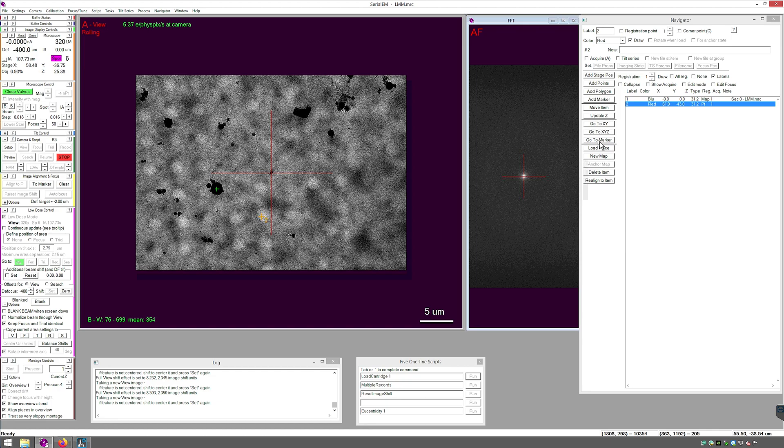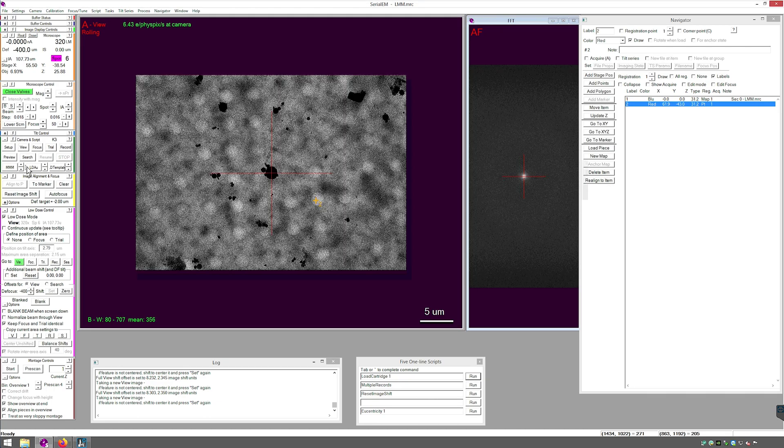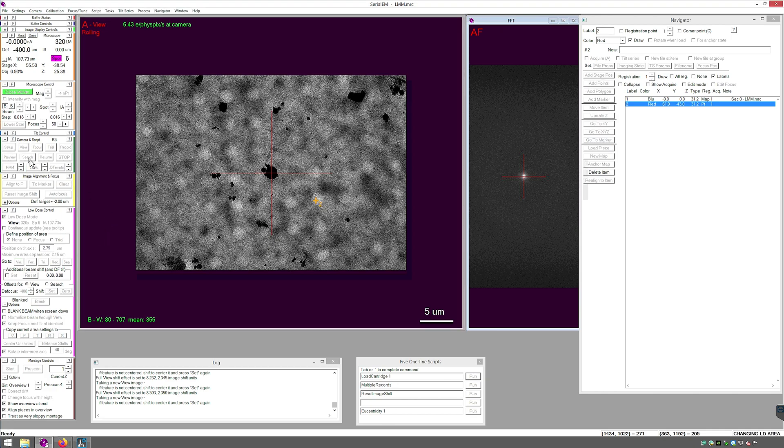Let's see if this will work. So now view. That is accurately centered. Now I'll take a search image.